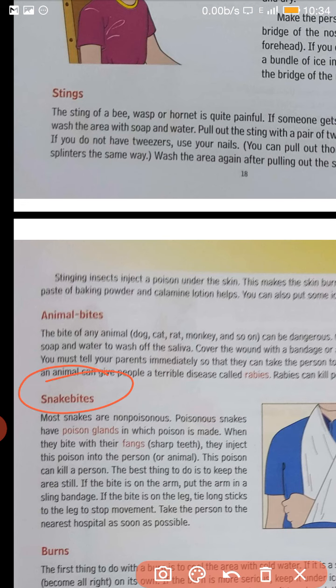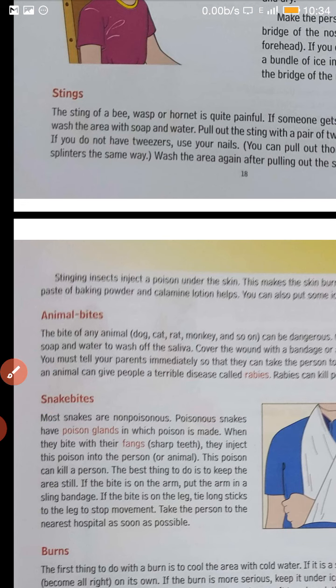Now in case of snake bite, what you will do? If a snake has bitten, whether it is poisonous or not poisonous, first of all you will make the person sit still. Then we have to tie the area where the snake has bitten tightly so that the poison doesn't spread all over the body. And then as soon as possible, take the person to the nearby hospital or doctor.